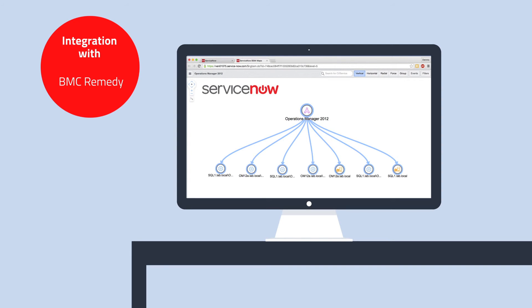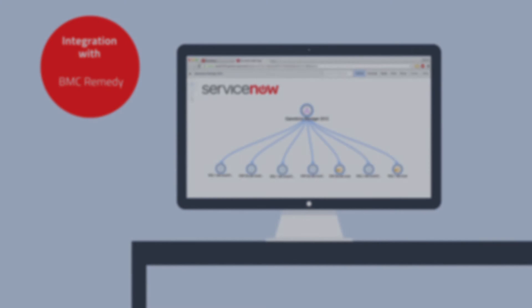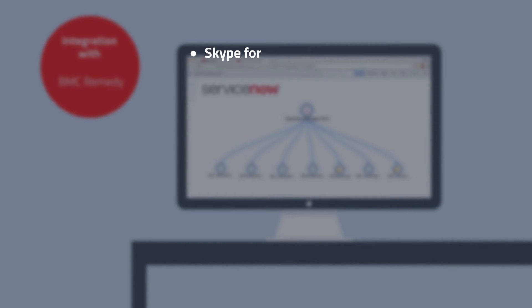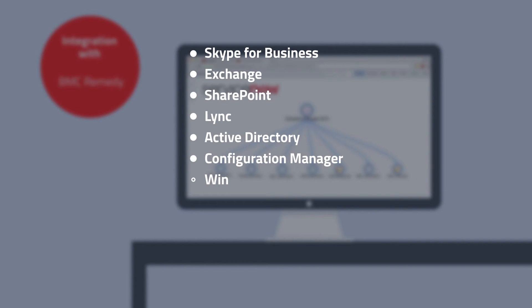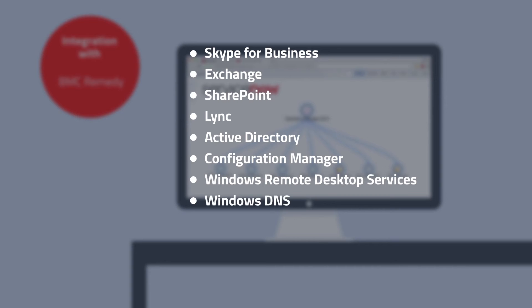In addition, Live Maps comes with many out-of-box services, such as Skype for Business, Exchange, SharePoint, Lync, Active Directory, Configuration Manager, Windows Remote Desktop Services, Windows DNS, and more.